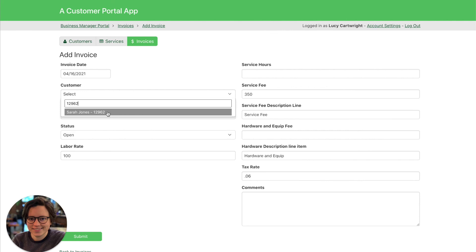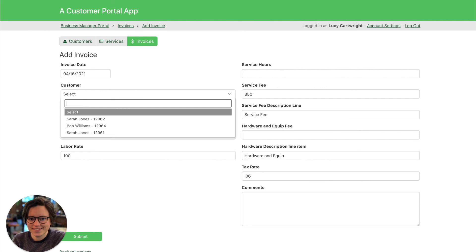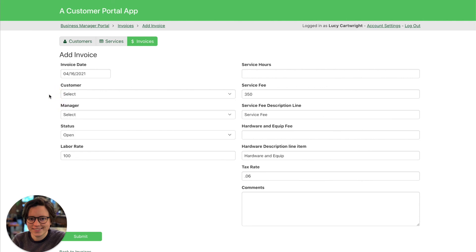So if your employees or maybe yourself is searching for a particular customer and you have their ID handy, that's a quick way to just bring up the exact customer. This is a great way to know you're adding a specific record and you're not mixing up records.